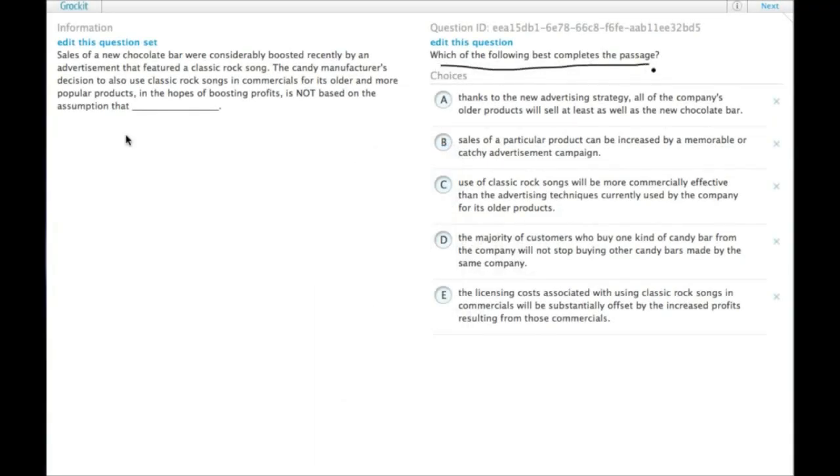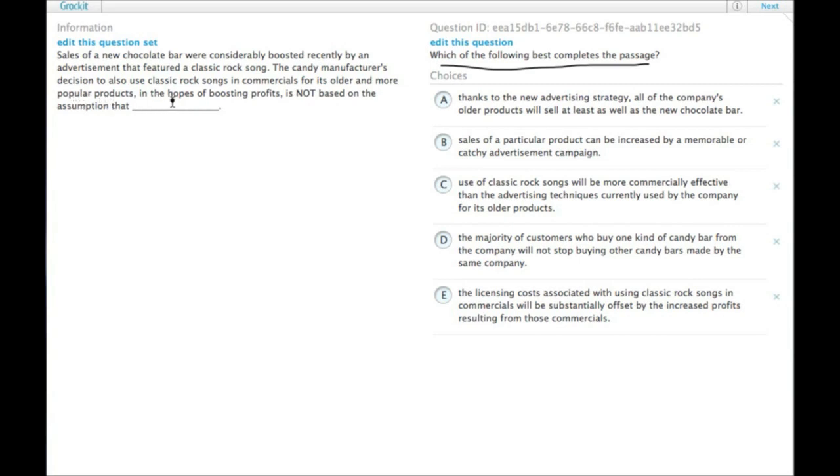Which of the following best completes the passage? Sales of a new chocolate bar were considerably boosted recently by an advertisement that featured a classic rock song. The candy manufacturer's decision to also use classic rock songs in commercials for its older and more popular products in the hope of boosting profits is not based on the assumption that what?